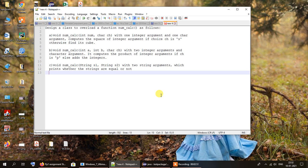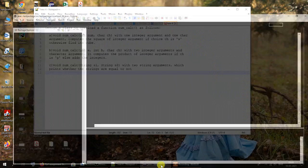The first overload takes one integer value and one character value, computing the square if ch is 's', otherwise the cube. The second is void num_calc(int a, int b, char ch) where if ch is 'p' it finds the product of a and b, otherwise it adds them. The third and final overloaded num_calc takes two string arguments and checks whether the strings are equal or not.